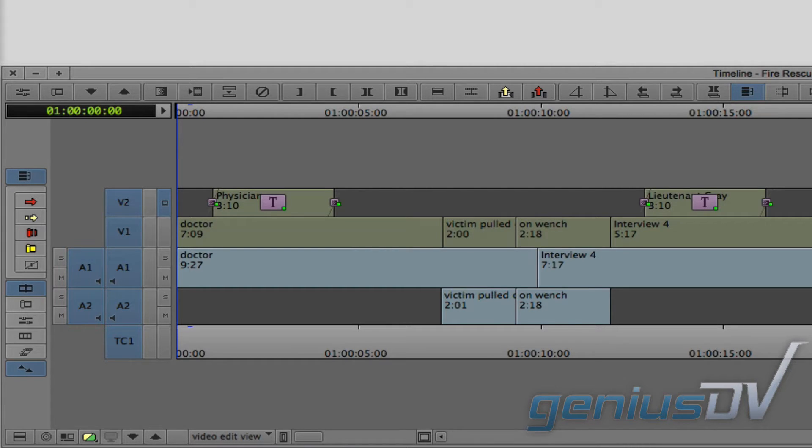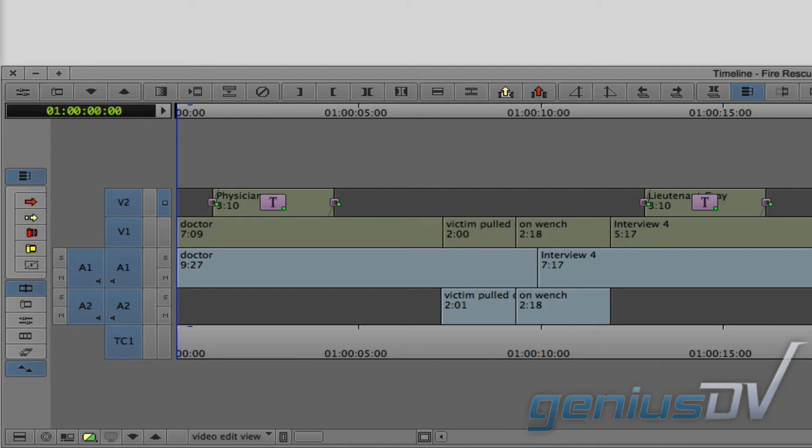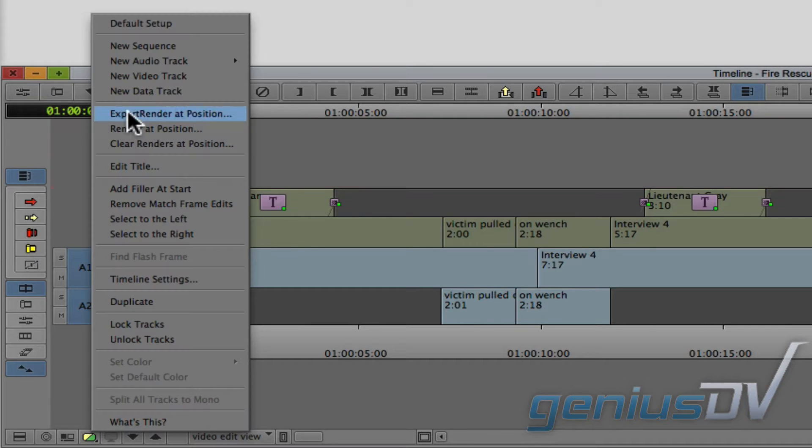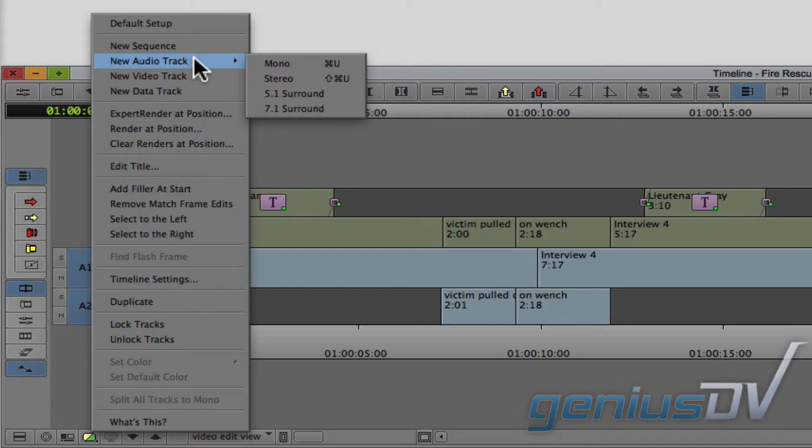The default setup for Media Composer is to have two video tracks and two audio tracks for a new sequence. To add a new audio track, right click in this grey area of the timeline window and choose New Audio Track Mono.